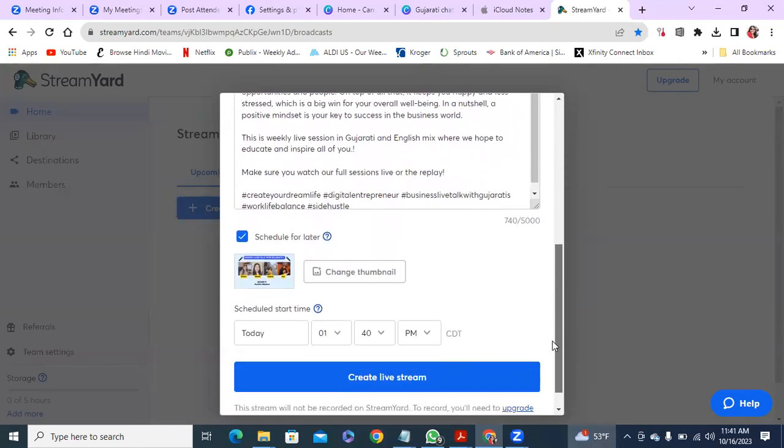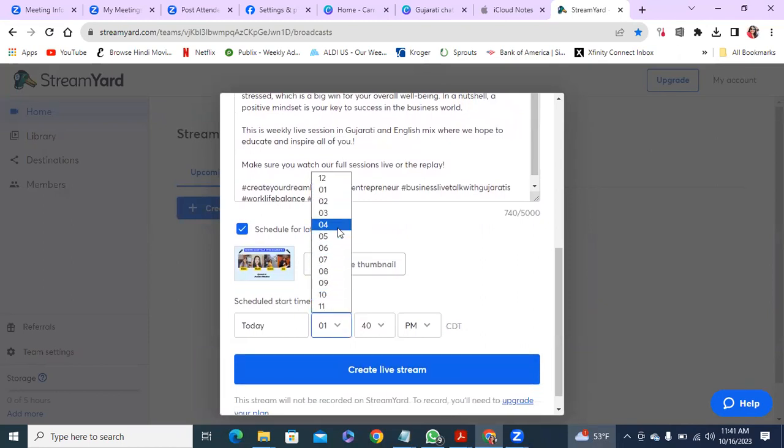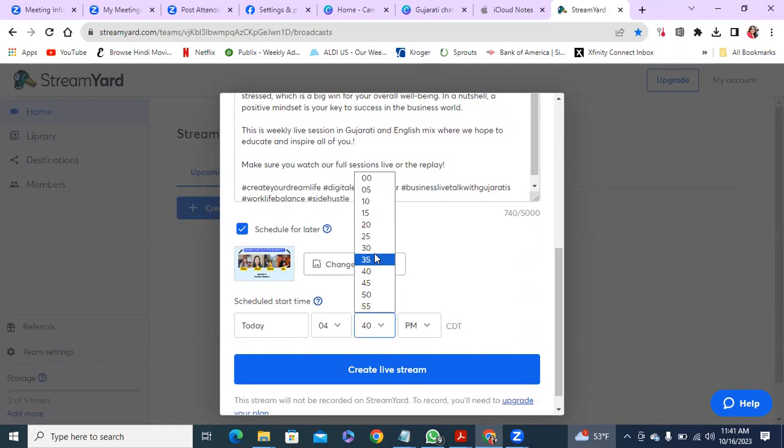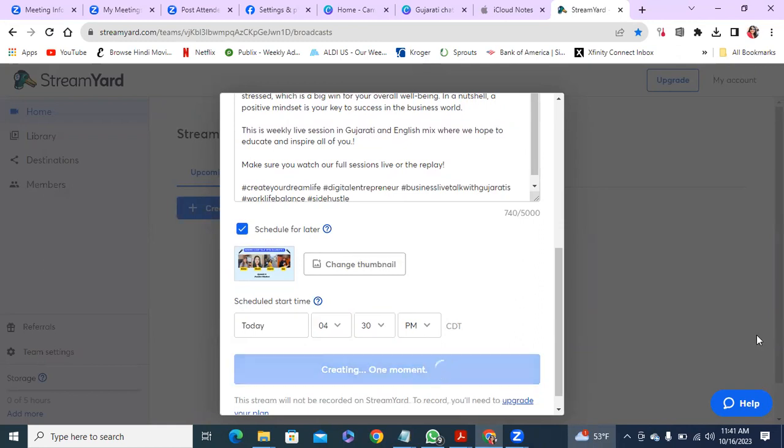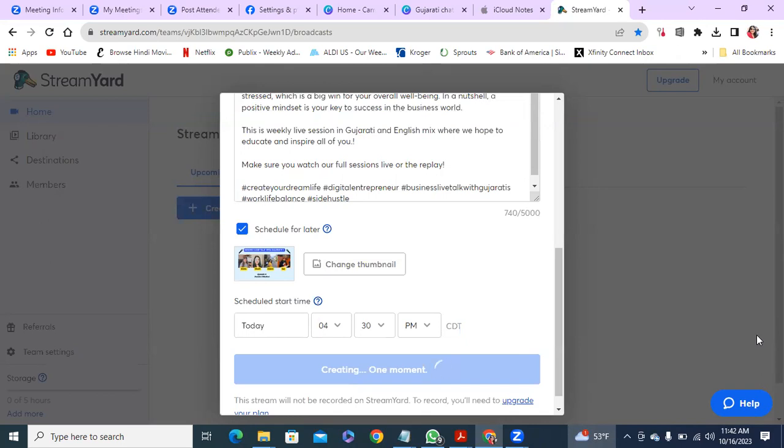And then go to schedule. Today I'm going to do it at 4:30 and that'll be my time and then I'm going to just do create live stream. So when you do that this will only show up on your page, so it'll show up on my business page. Once this is done then we go to do the cross-posting part.